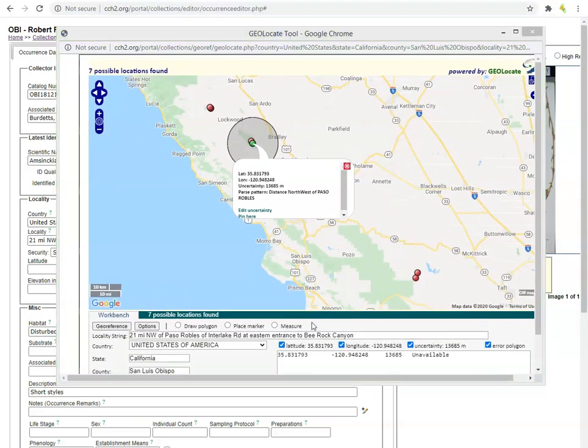Let's get familiar with the functionality of Geolocate. Geolocate is a semi-automatic georeferencing tool that will try to place a point on the map for you. You should treat Geolocate's point like an educated guess. It will often help you get in the right neighborhood, but it should not be trusted until evaluated further.